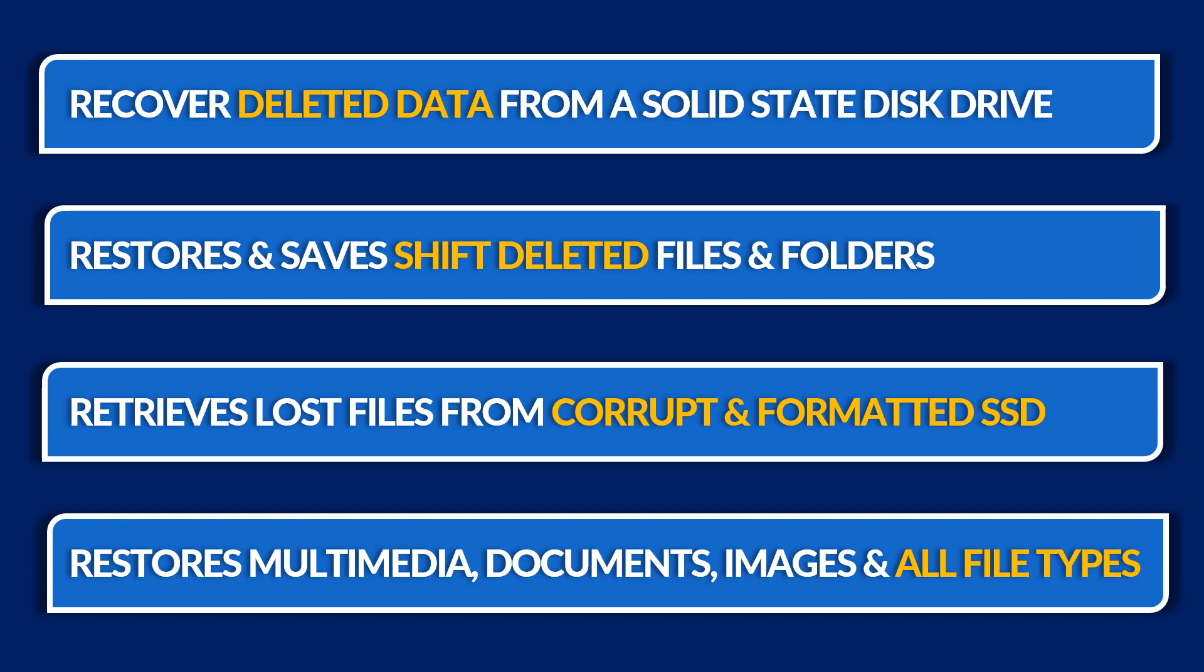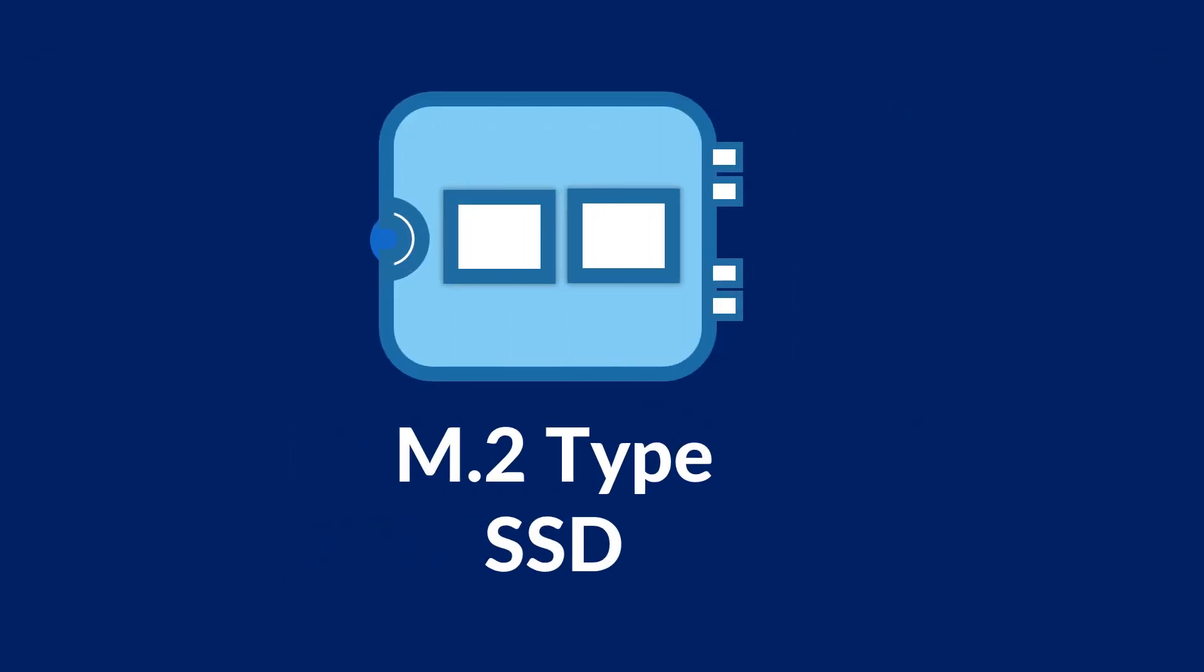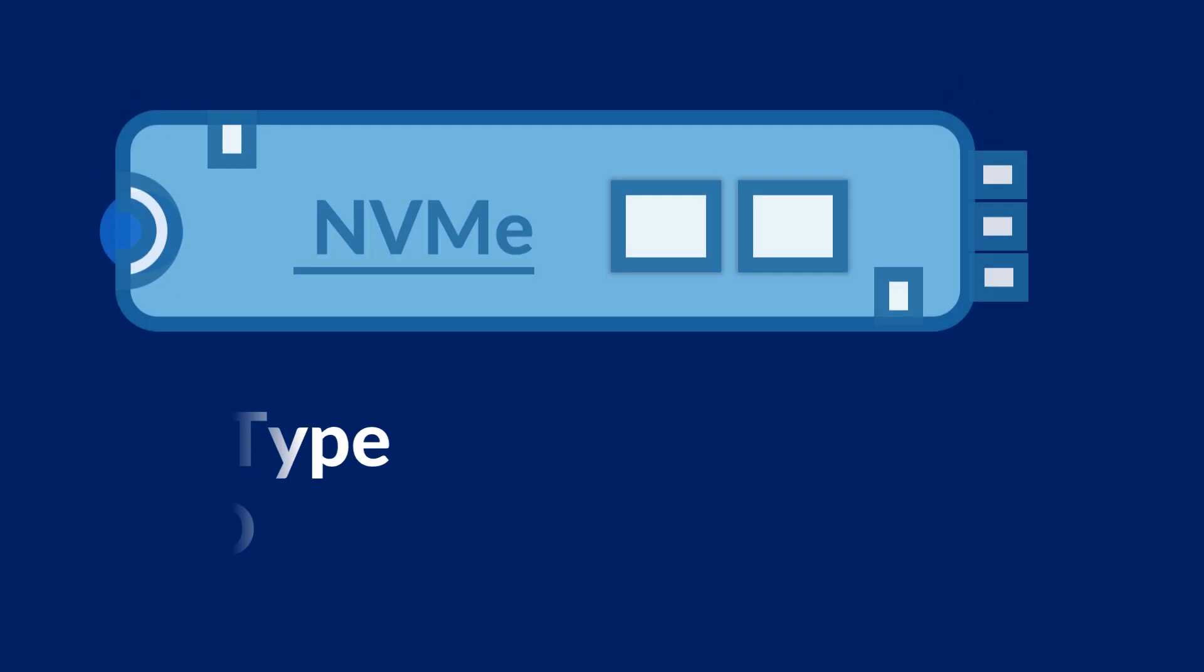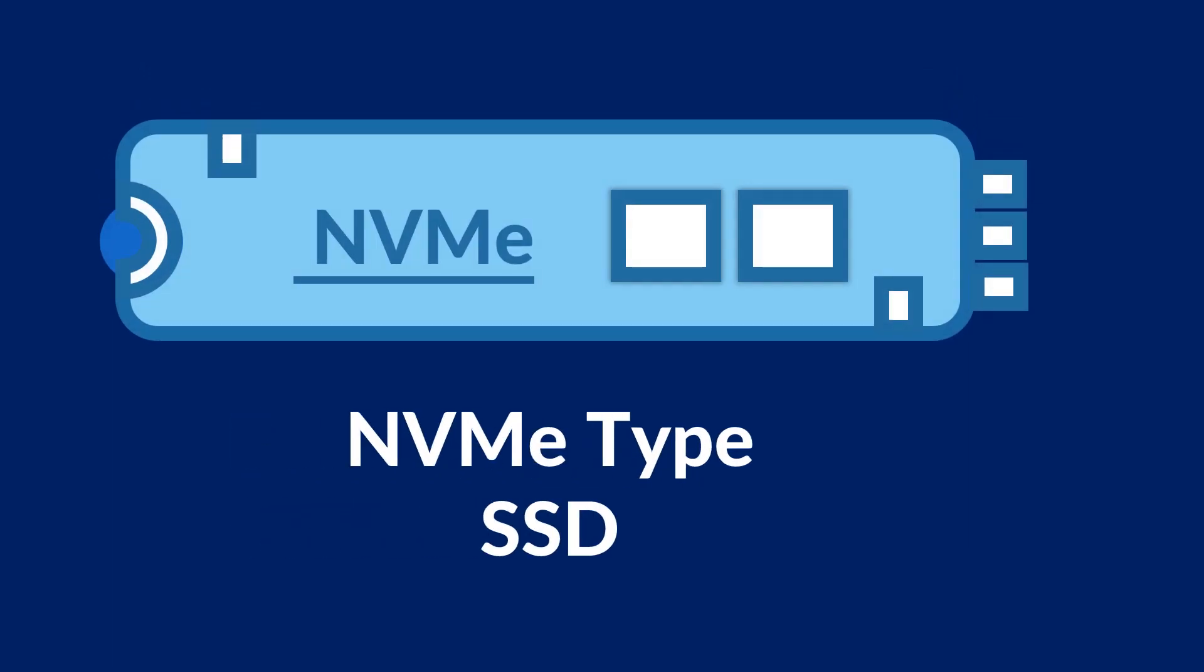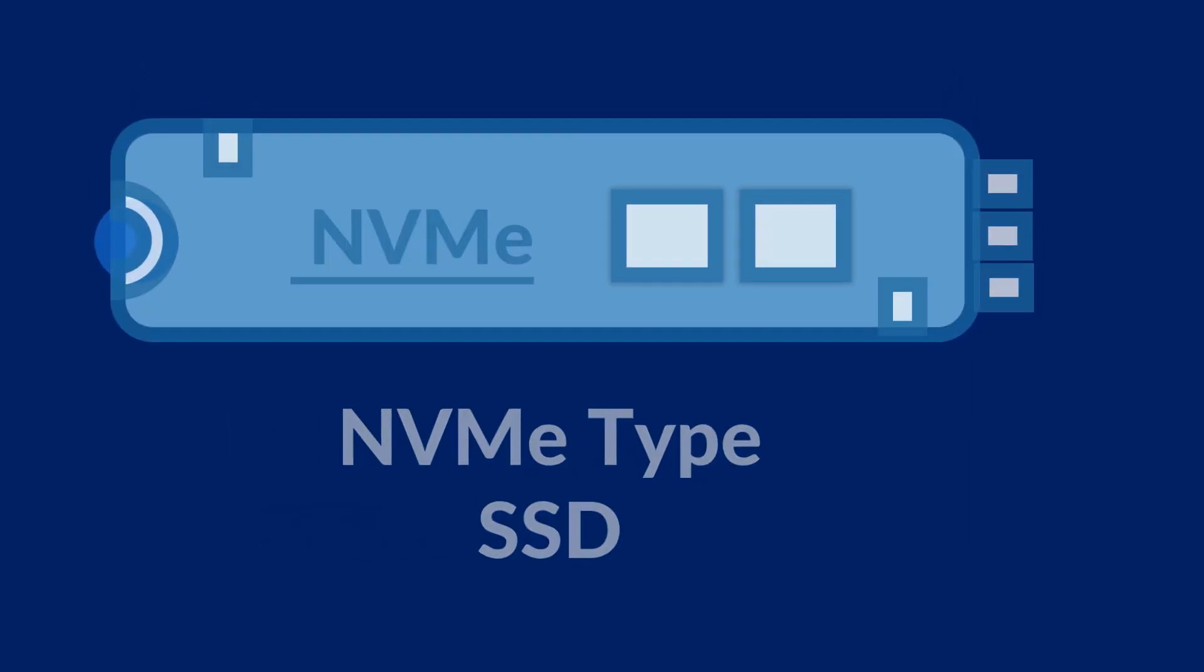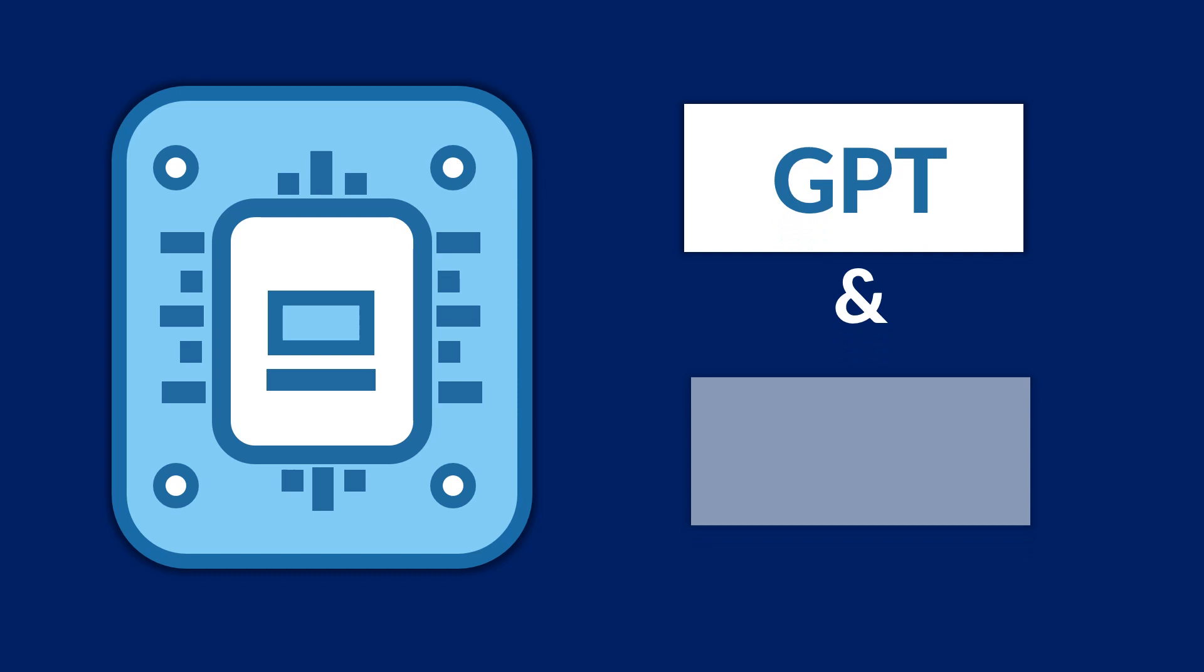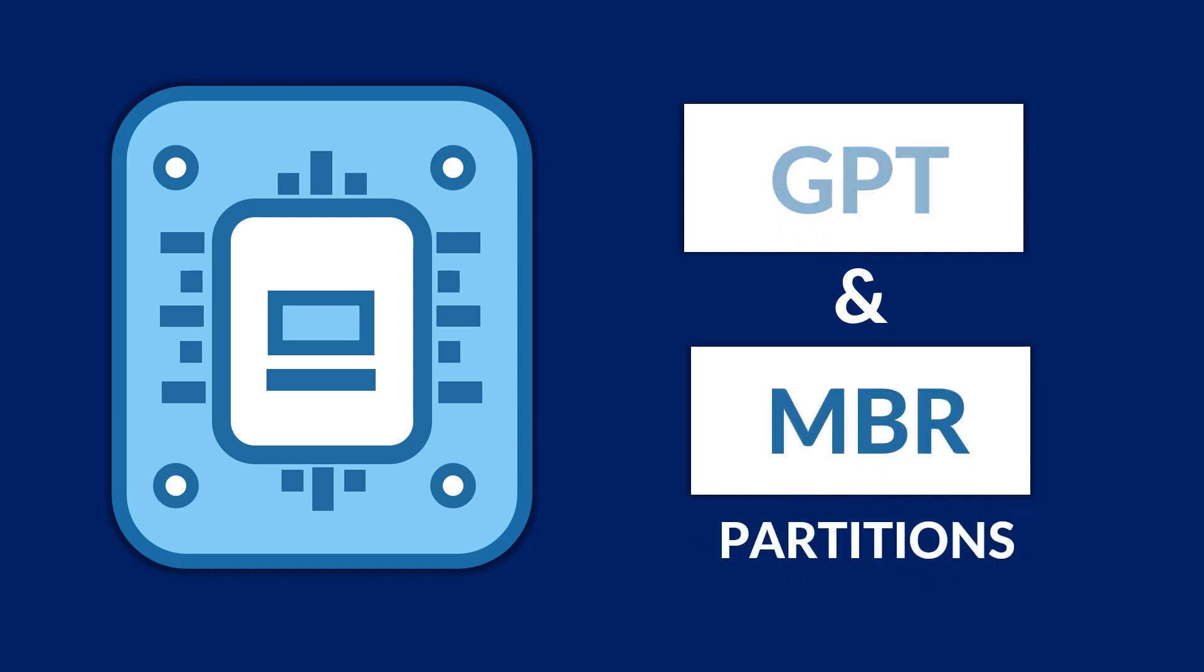Apart from that, the tool can successfully recover data from M.2 type SSD and NVME type SSD disks, and also restores lost files from GPT and MBR partitions of an SSD disk.